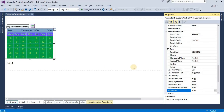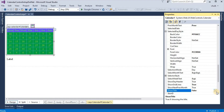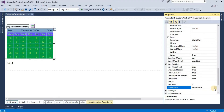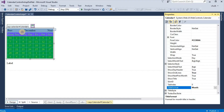Show title is true by default; if we select false, the title disappears. Title format is month-year. We can select month only, and here we can see only the month. We can change this title format to month-year as well.